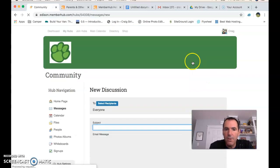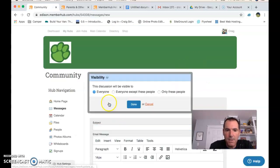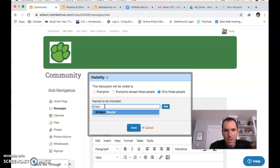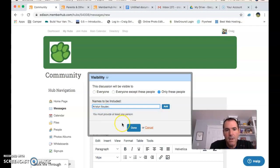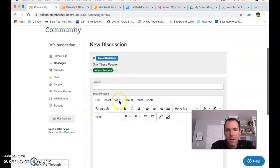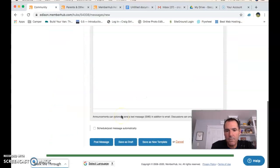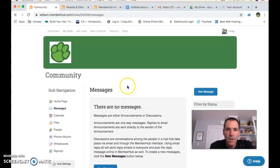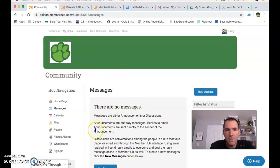The other option is to select specific recipients. I could enter the names of only the people I want — for example, Kristen Sauter — and maybe a couple others, because it's a small group within the hub. Click Done, and now the message will only go to her. I'll hit Cancel for now.